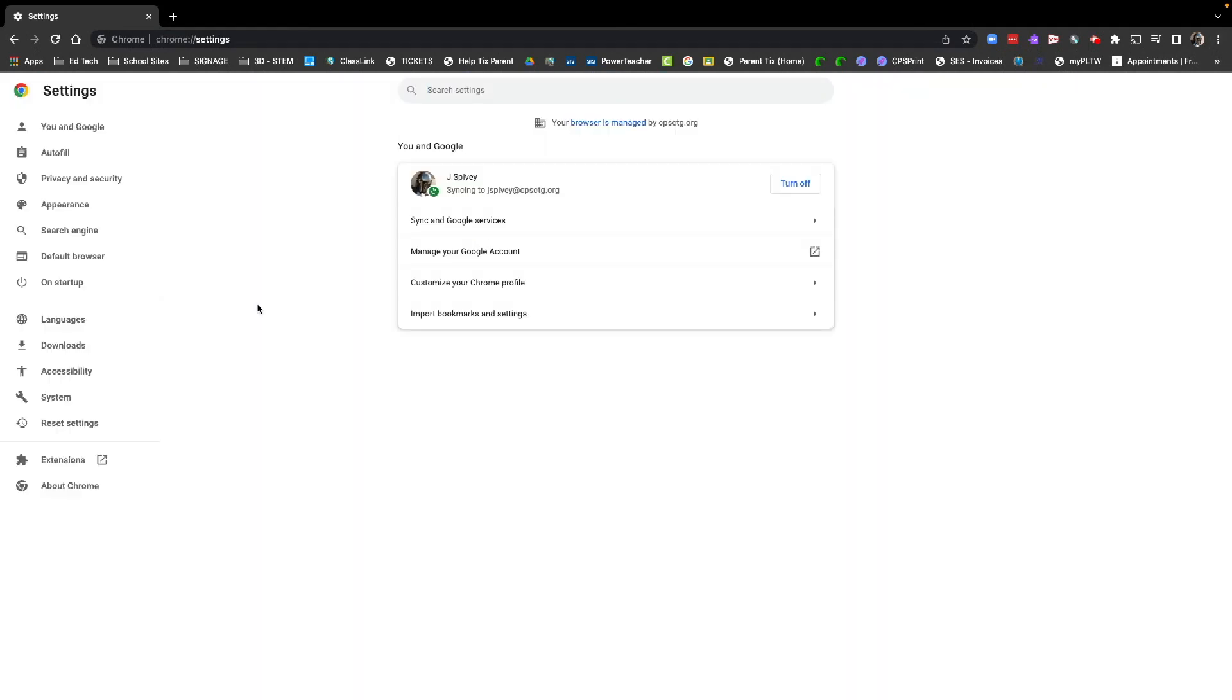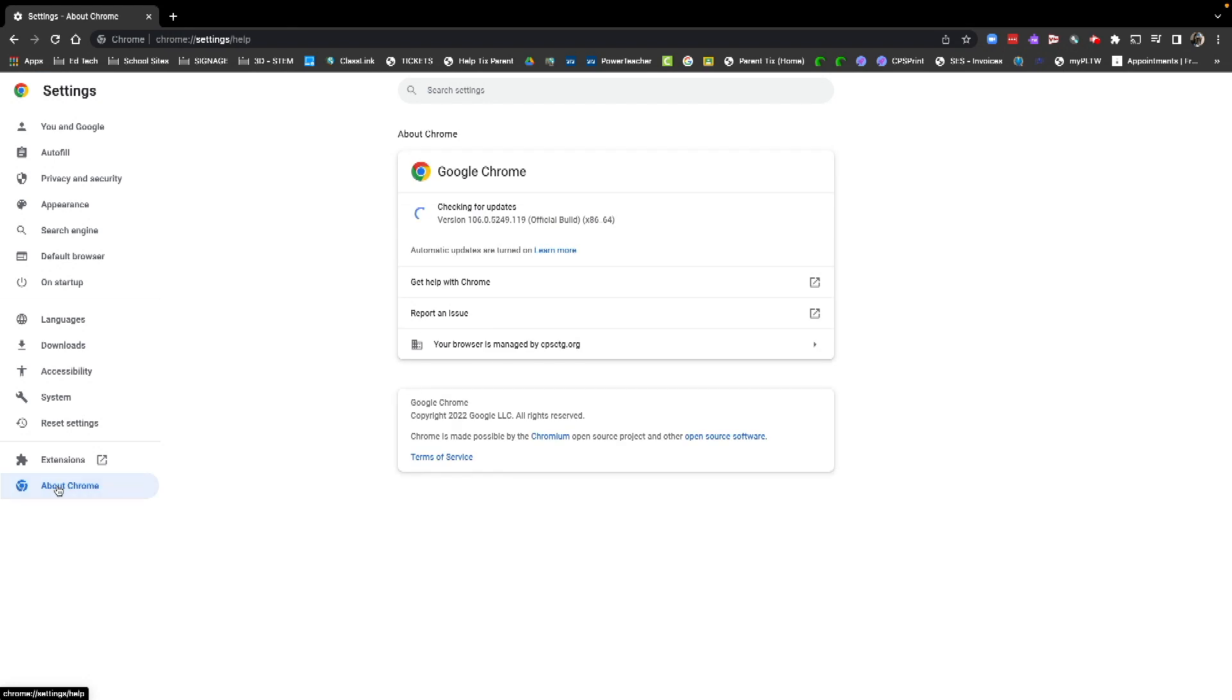After we go to settings, on the left-hand side at the bottom, you'll see About Chrome. Click About Chrome, and you're going to see it says checking for updates. If it doesn't say that, you should see a button here that says update now. You're going to want to make sure you click update now.